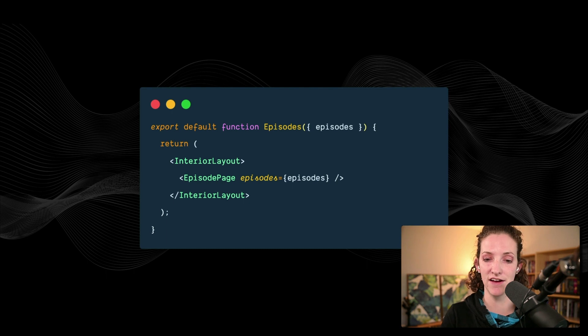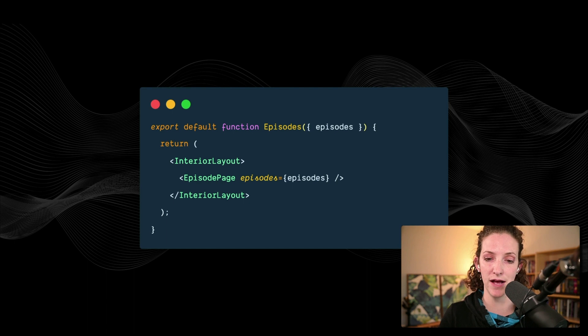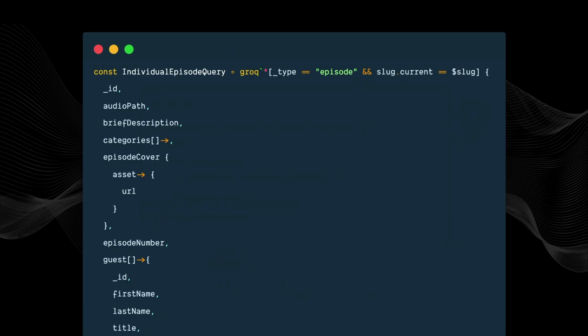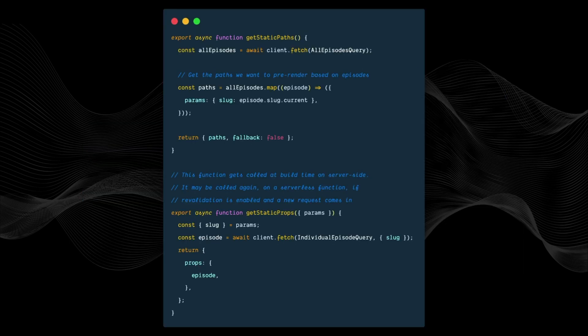For the individual episode page, we query Sanity similarly and use both getStaticPaths and getStaticProps. getStaticPaths checks the database for all the URLs and paths needed for every episode, then passes that to getStaticProps so it can fetch the information for each individual page. This allows the site to be super fast.